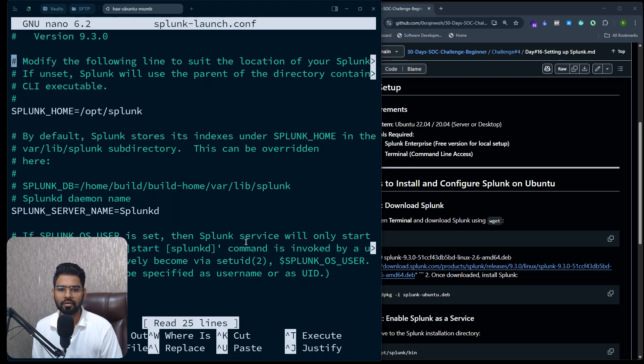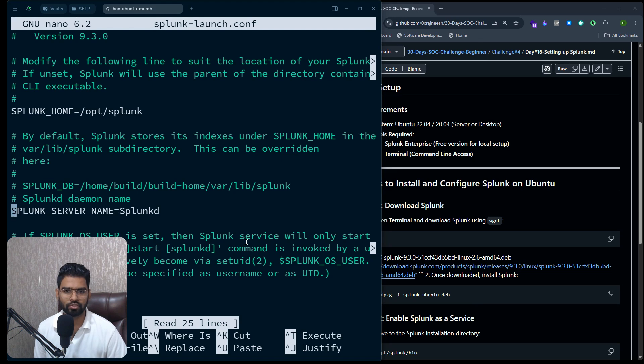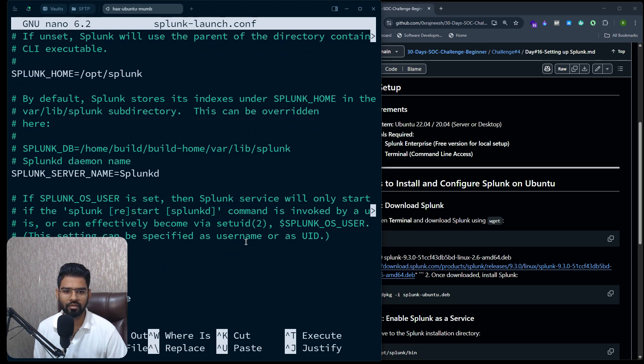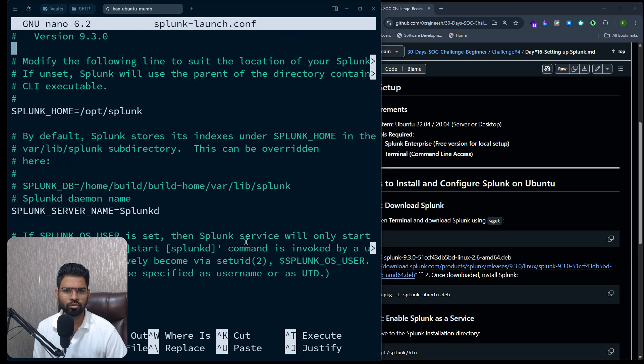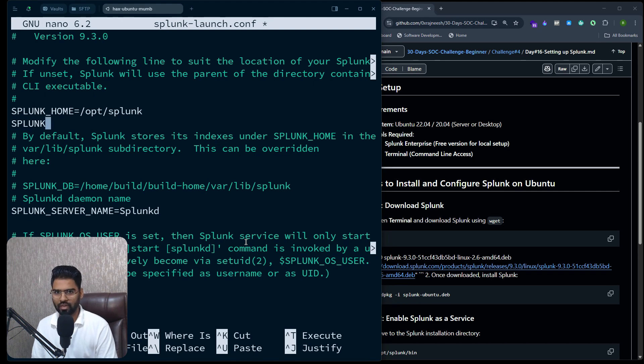Then we'll have to change the SPLUNK_BINDIP address. So let's search for SPLUNK_BINDIP. I think it's usually not there, so we'll have to add a line instead.